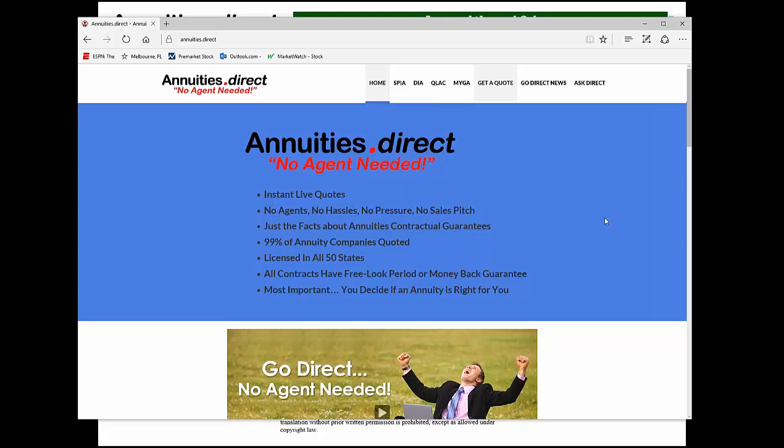He is a disruptor. Jimmy, say hello to all the people across the country. Hello, everyone. Welcome. Jimmy, give them the overview of what Annuities.Direct is, and then we're just going to do a head-first dive into Annuities 101.